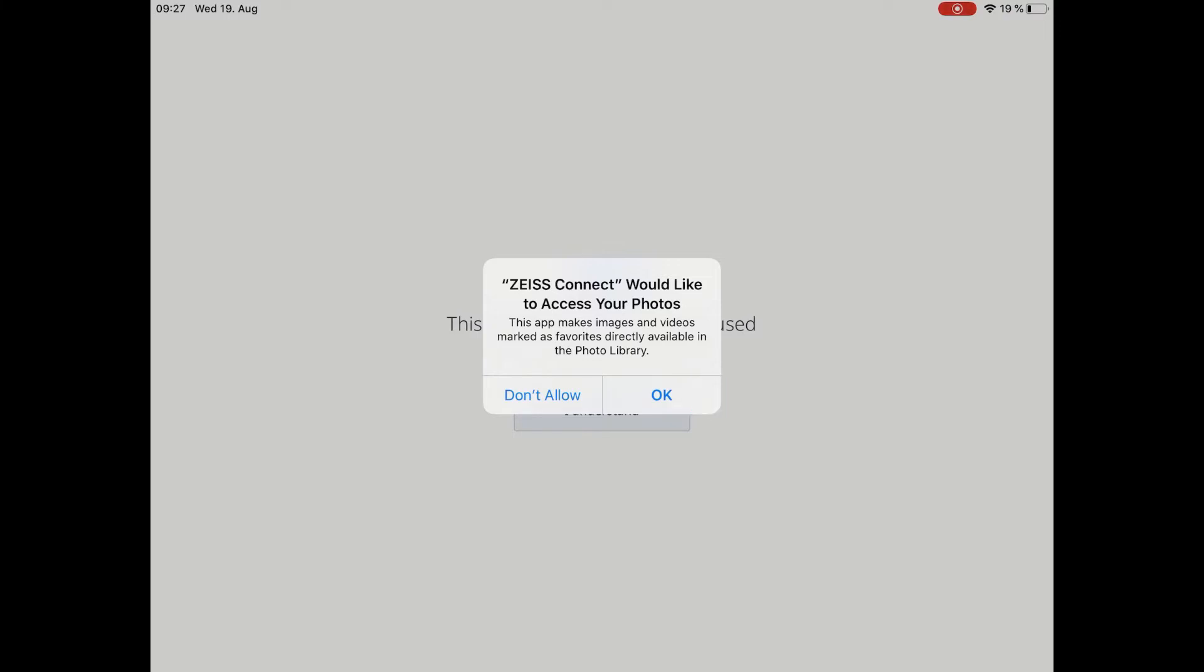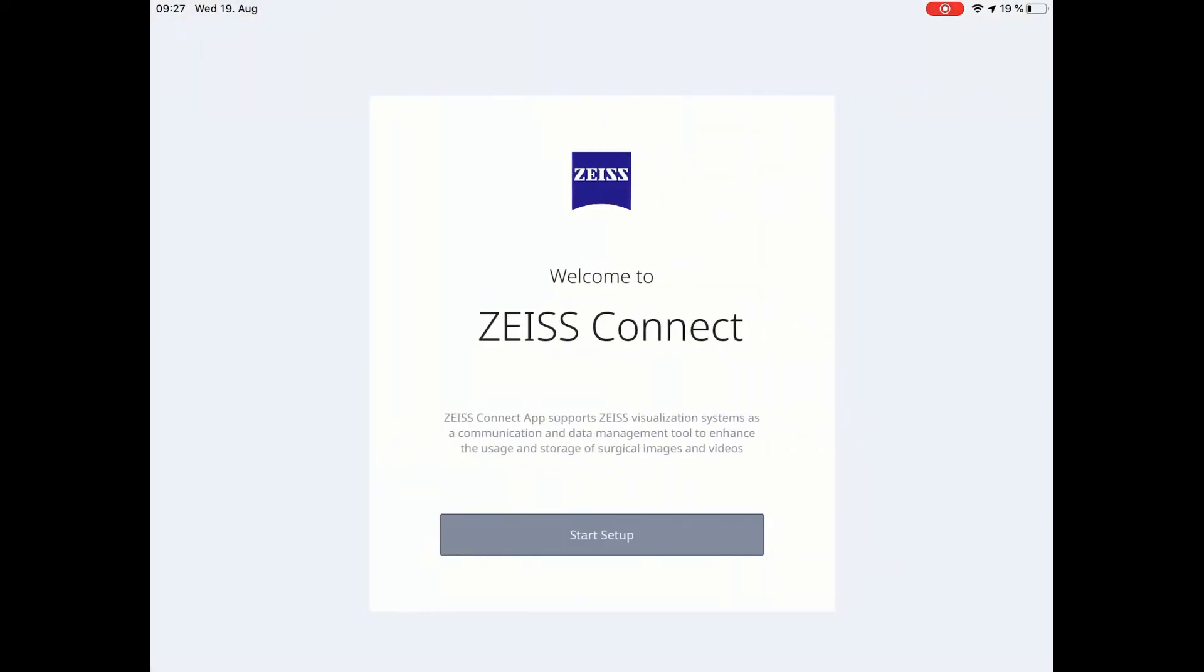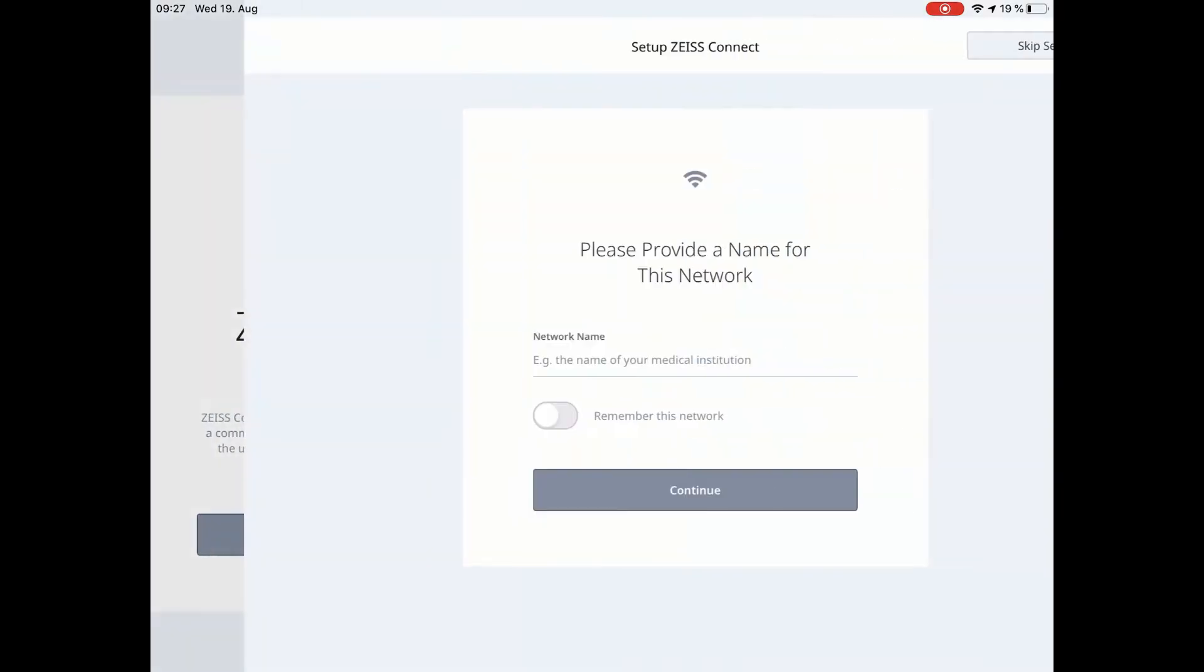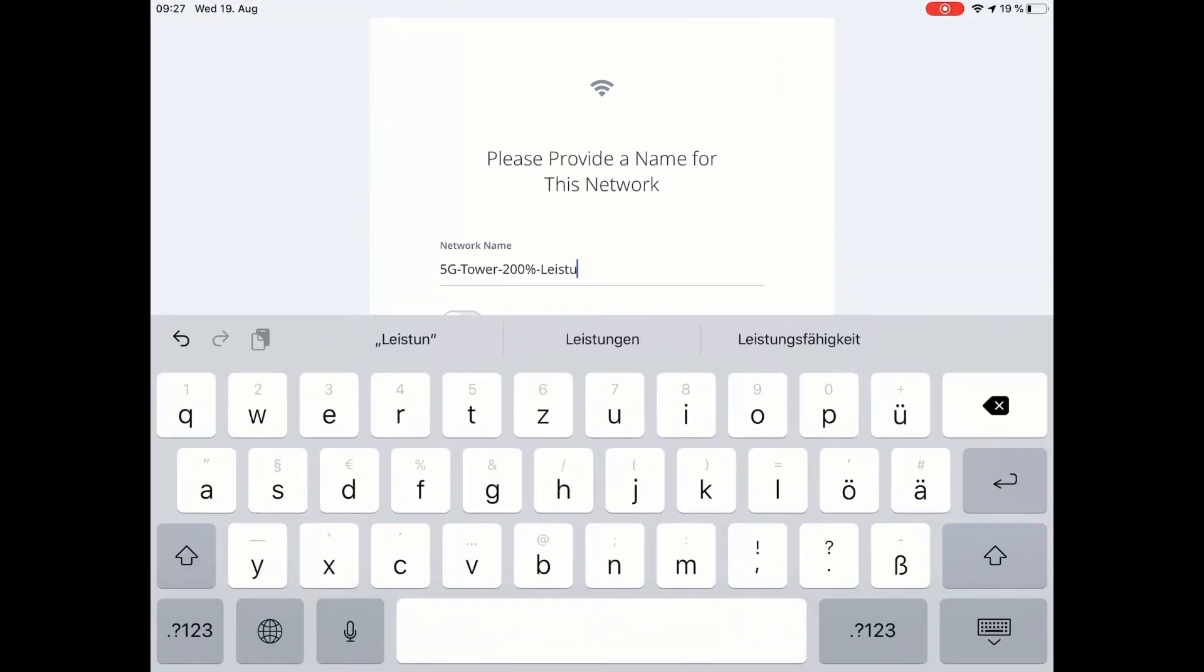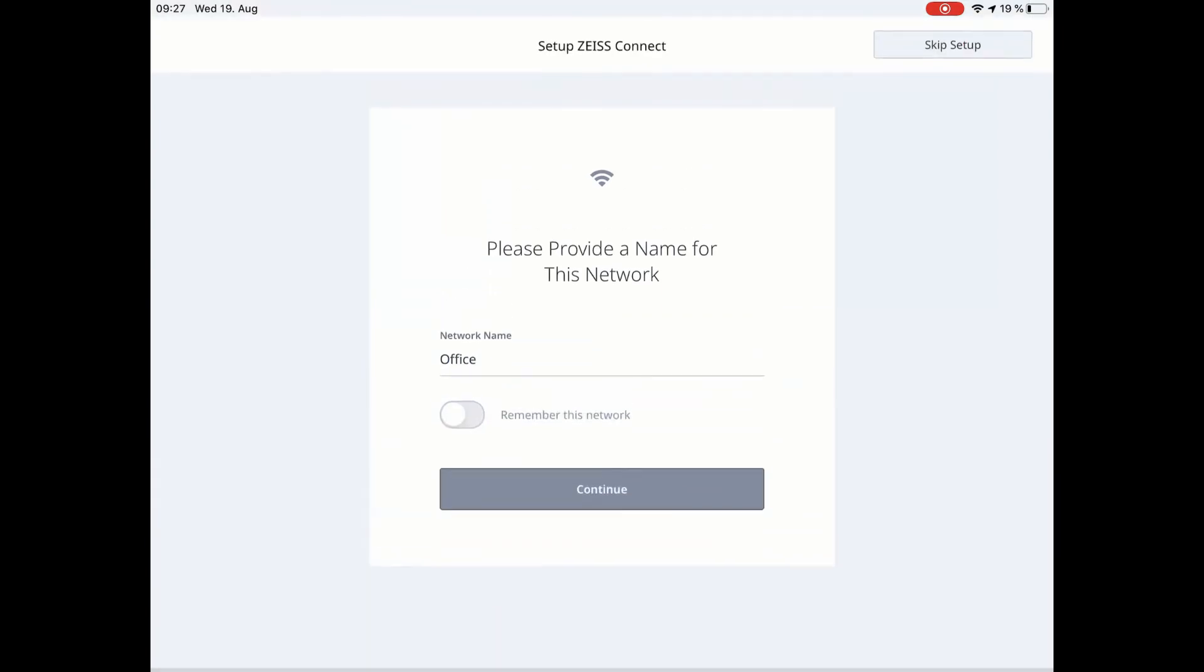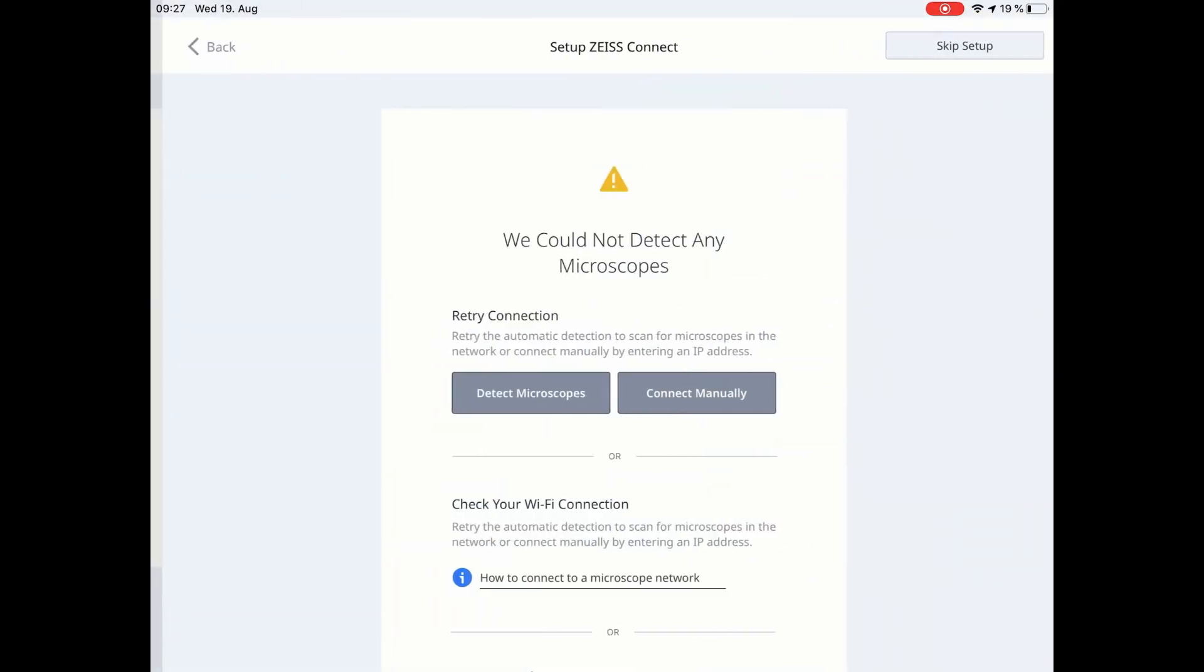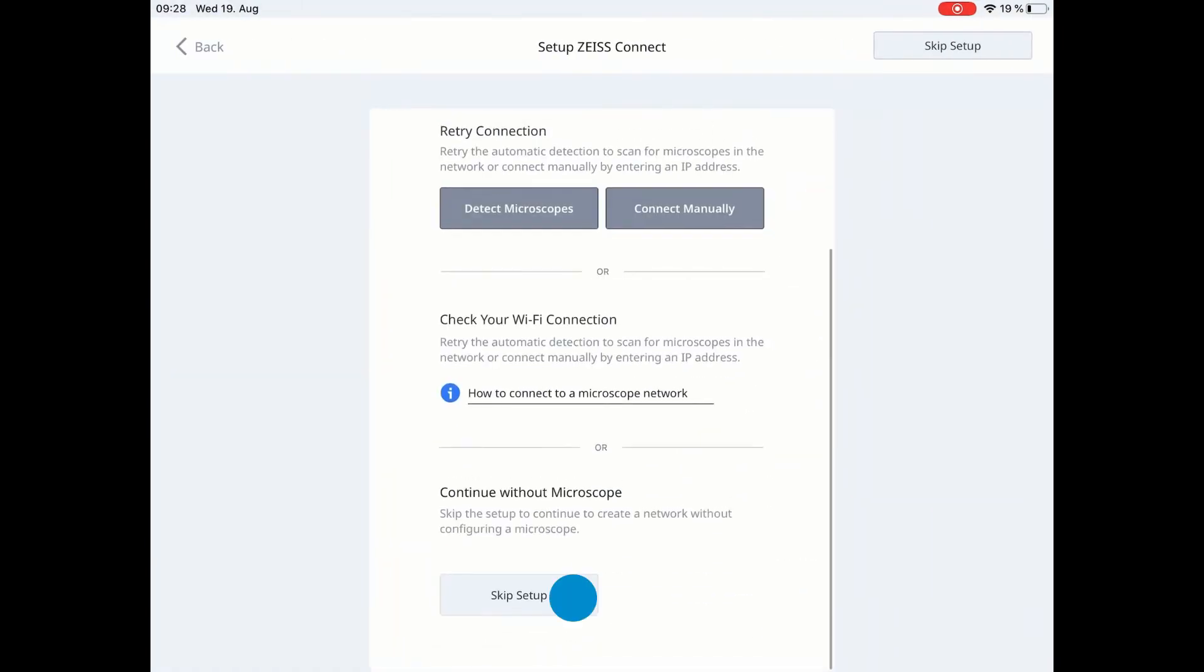Now you can start the setup. ZEISS Connect recognizes the network it is connected to by Wi-Fi directly. You can change the network name if desired. Because the practice network is configured here only, click on Skip Setup to continue without the microscope.